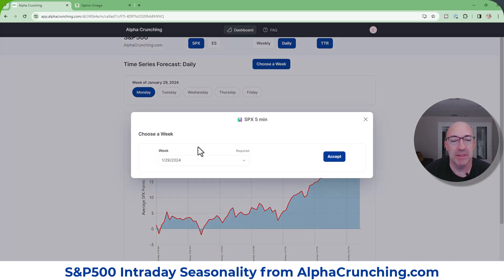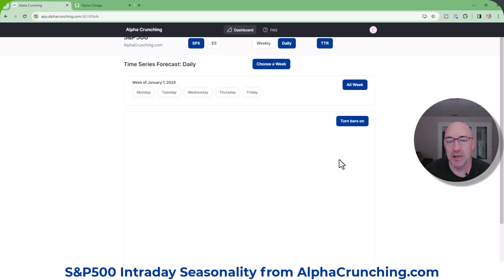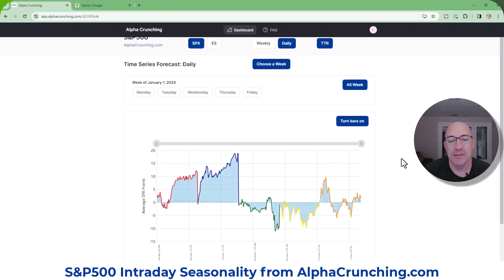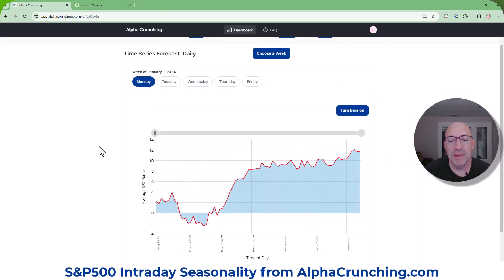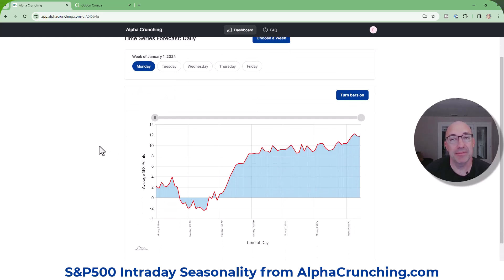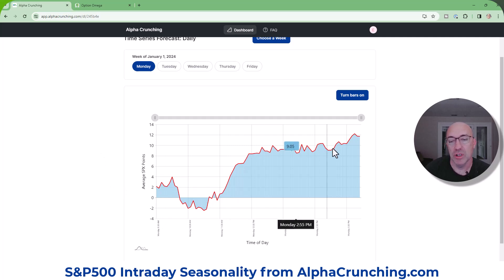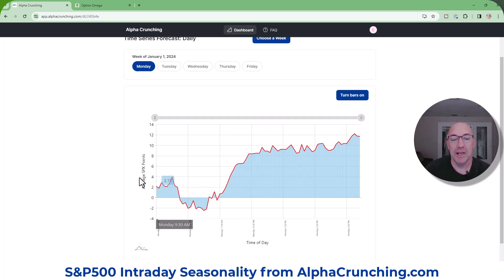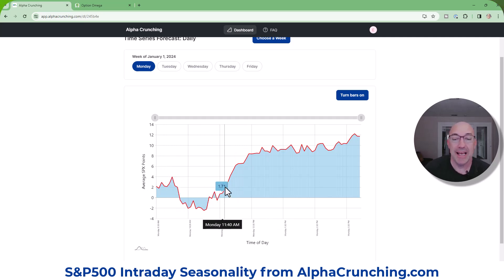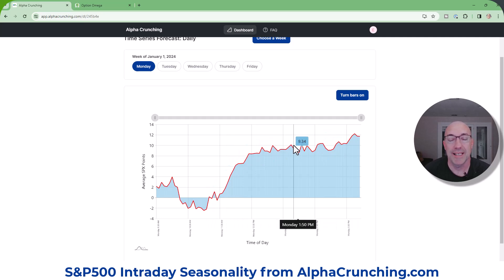If we go back in time to earlier in January and zoom in on Monday, we can see that the bullish pattern is different because it changes each week — this is what alpha crunching is tracking. So we do get different looks each week, and this week tends to be bullish as well. It's a little bit choppier in the morning, but net ends up being higher towards the end of the day.